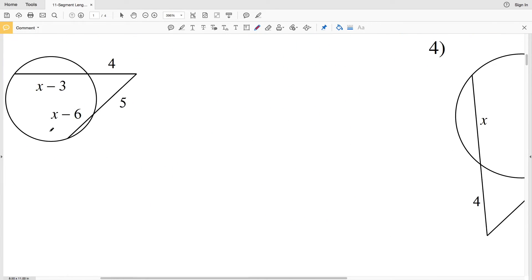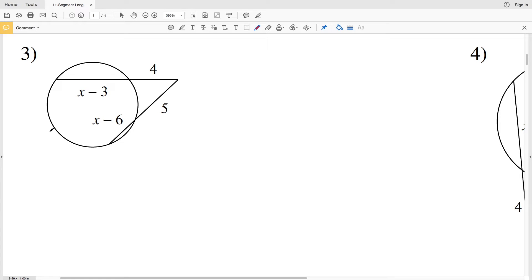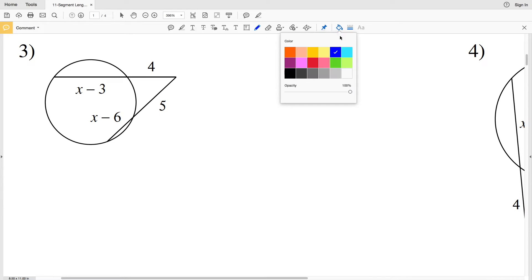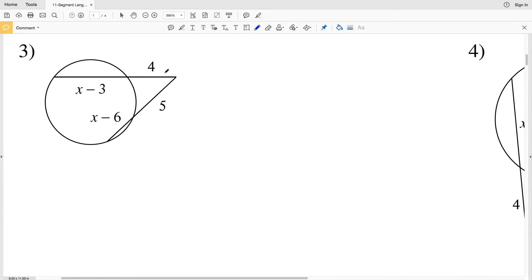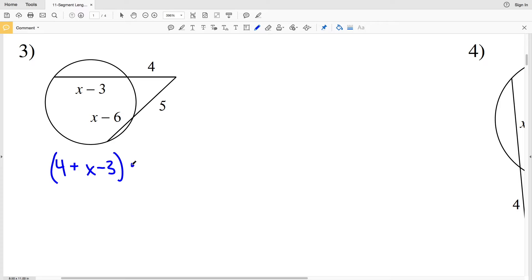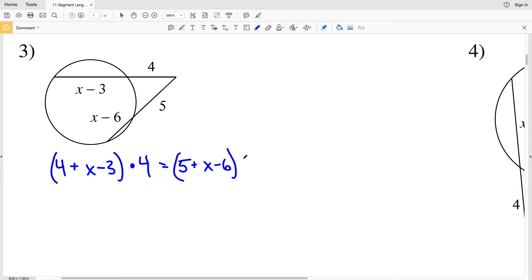For number three, it's another secant-secant intersection. The entire top secant length is (4 + X − 3) multiplied by the external length of 4, and that equals the entire other secant length of (5 + X − 6) multiplied by the external length of 5.